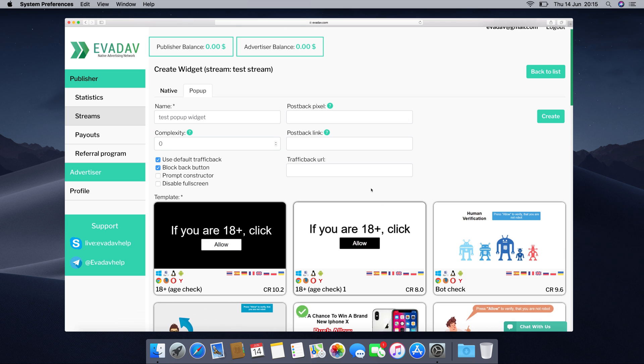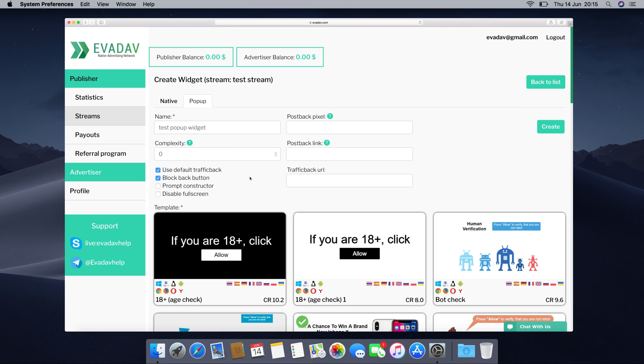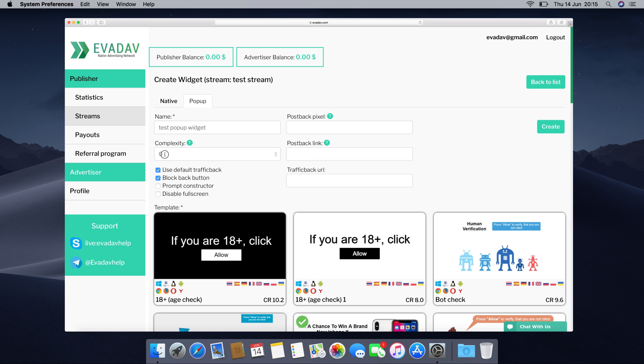Your pop-up widget is almost ready. Get back to the complexity field and type in number one so your visitors get to see this pop-under only once when they visit your website and it doesn't seem too spammy for them.